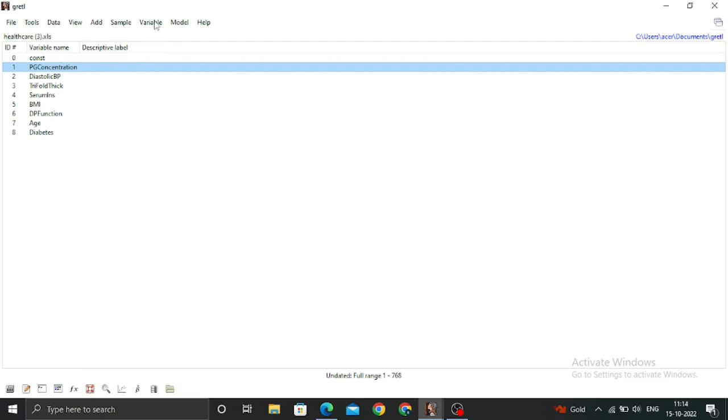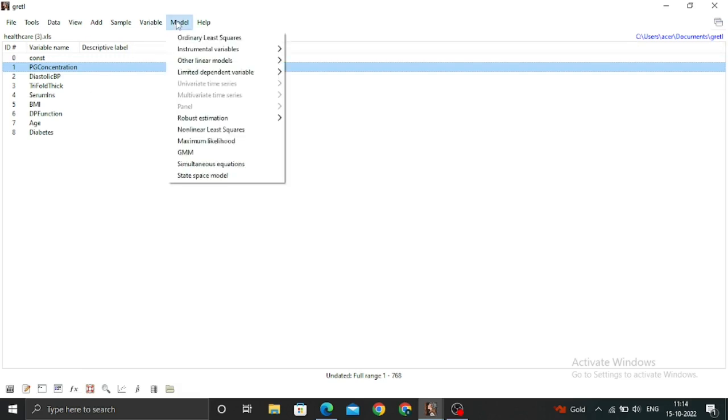We simply go to the Model menu, and you can see there is OLS, which means Ordinary Least Squares.